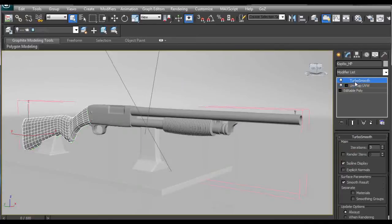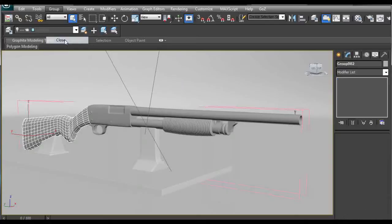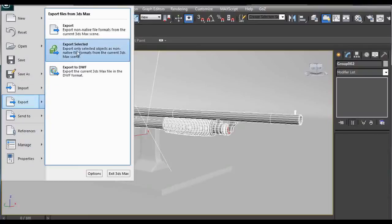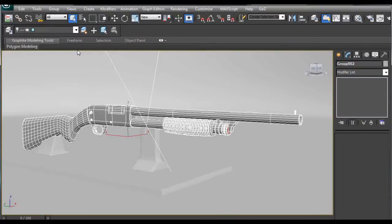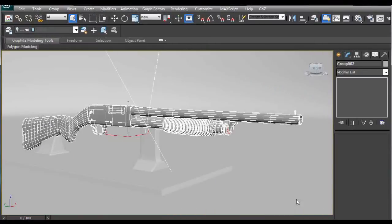I have also applied a TurboSmooth on 3 iterations and this is pretty much it. Then I grouped it and exported it — Export Selected and save it as OBJ. You can name it and save it.